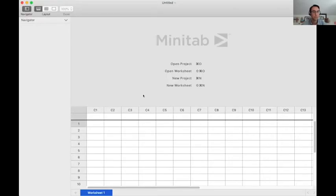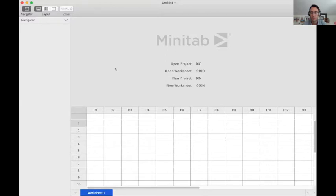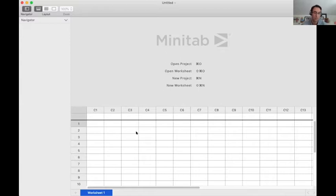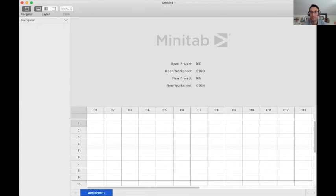So if you open Minitab, you're going to see this image here, which is the kind of open of Minitab. And here you're going to see a table that looks similar to an Excel spreadsheet. It allows you to actually copy and paste data from Excel really quick and really easy.